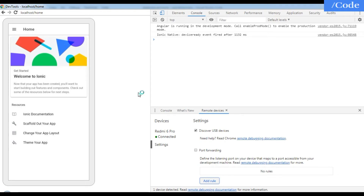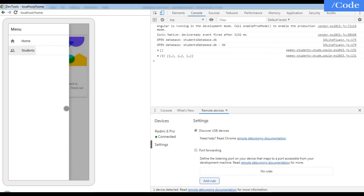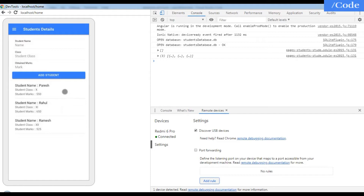Hello friends, welcome to the series on SQLite database. In this video we are going to see the app we have implemented in this entire series — this is the overall demo. This is the front page, which is the home page, and we have two menu items: Home and Students. When I click on Students, it gives me the full list of students present in my database.